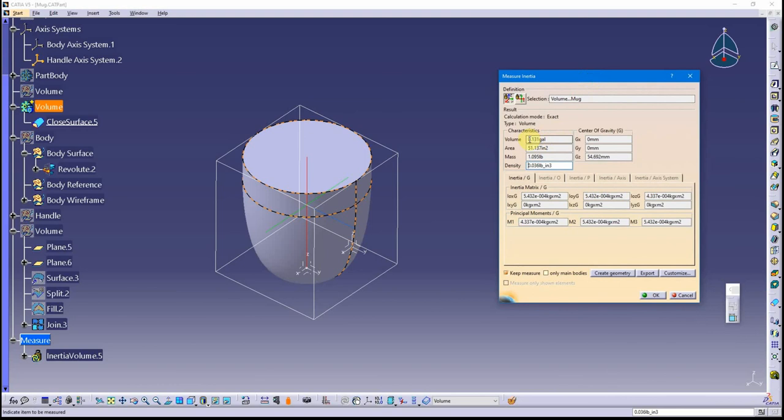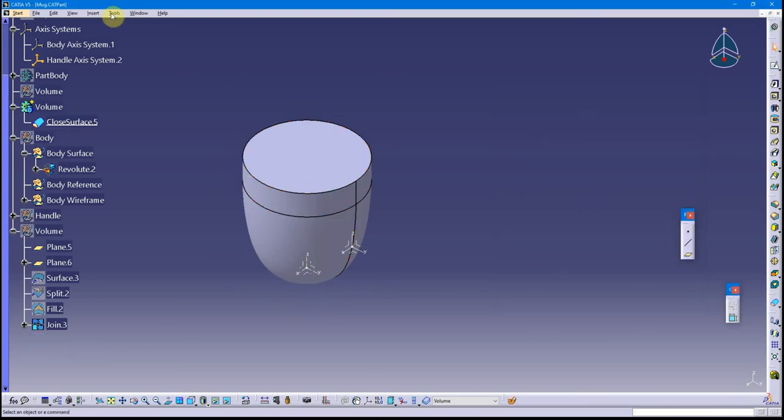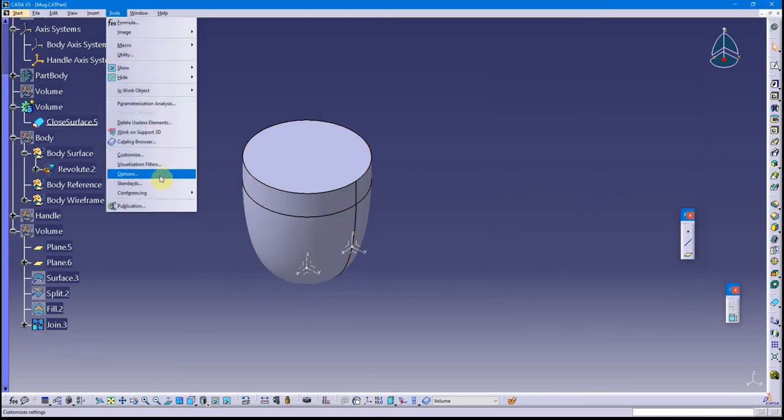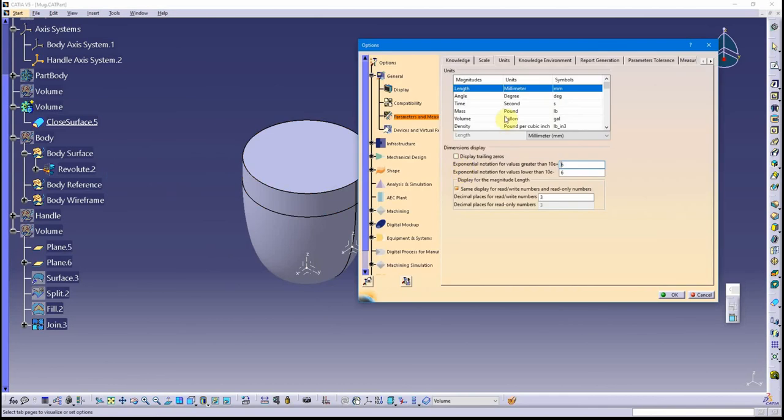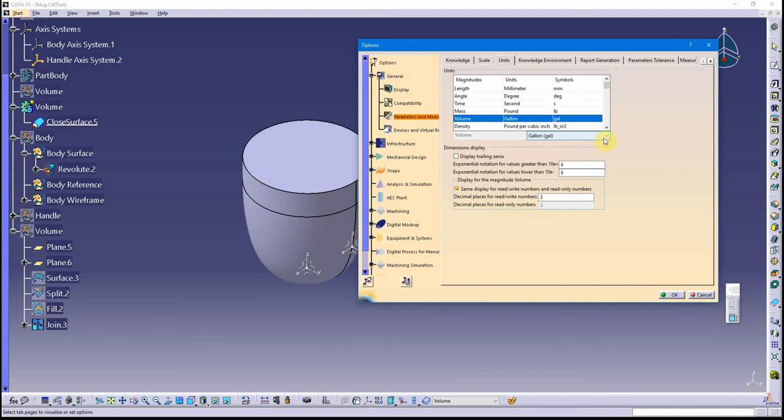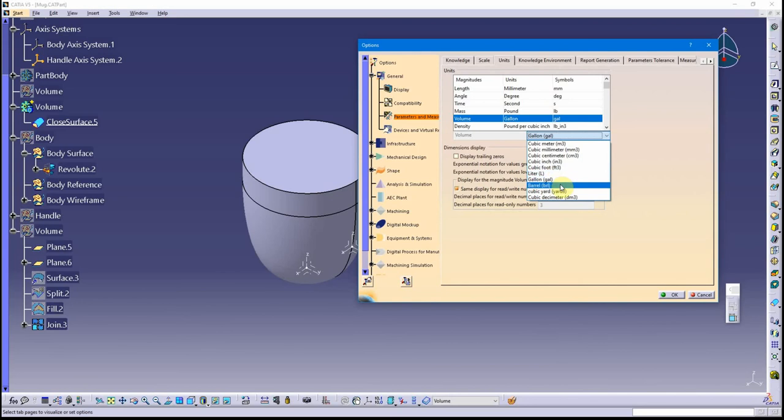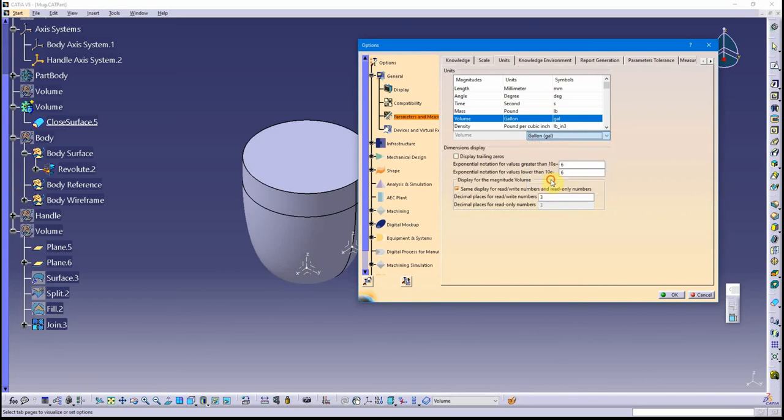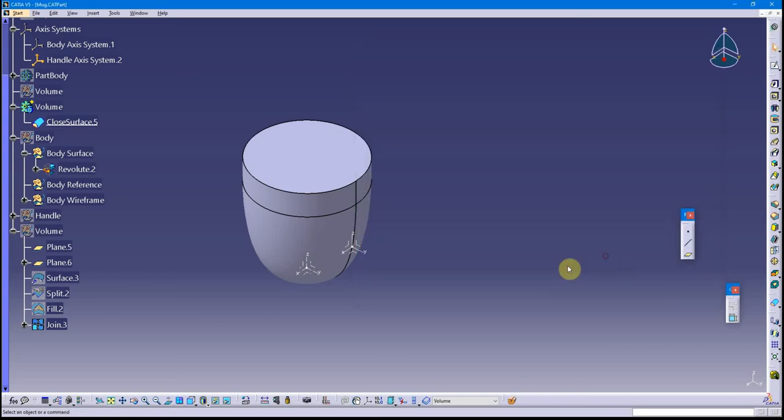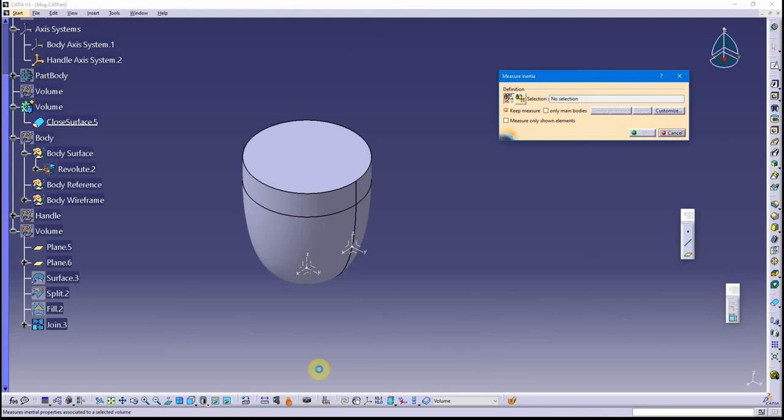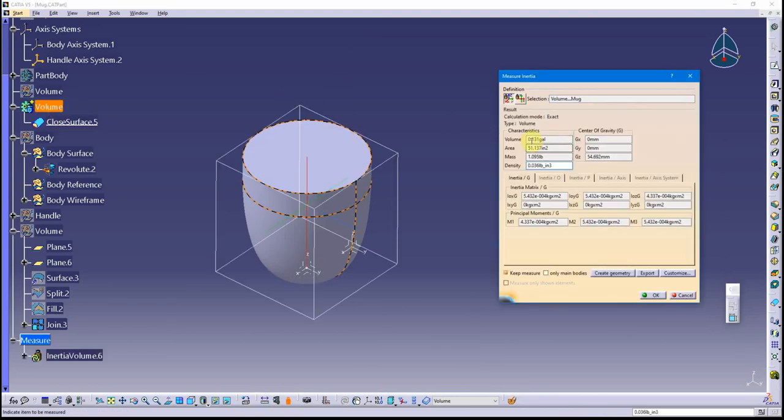Notice the volume is coming out to be 0.131 gallons. Let's look at that one more time. This is for the sake of my students. If I look at volume, the units of measuring in CATIA for volume are standard metric, inches, liter, barrel, cubic yard, centimeter, but there's no ounces sitting here. I'm just going to use gallons, easy conversion. Whenever I do the inertia tool and select the body, it's giving me that in gallons.